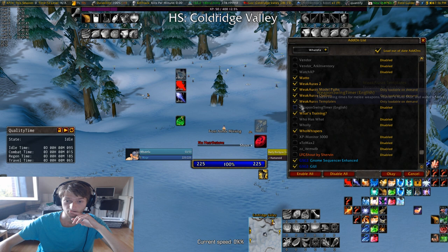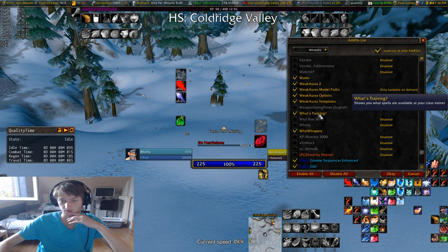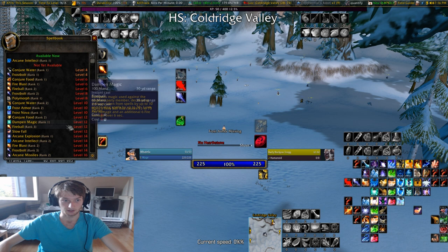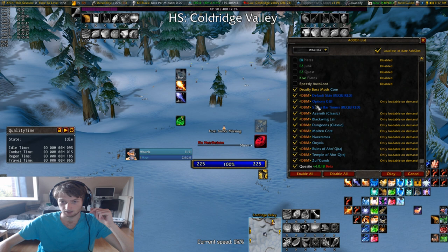WeakAuras — obviously all of these things. What's Training is something like Field Guide where it shows you — in a second it shows you this — like when you get new spells and stuff.